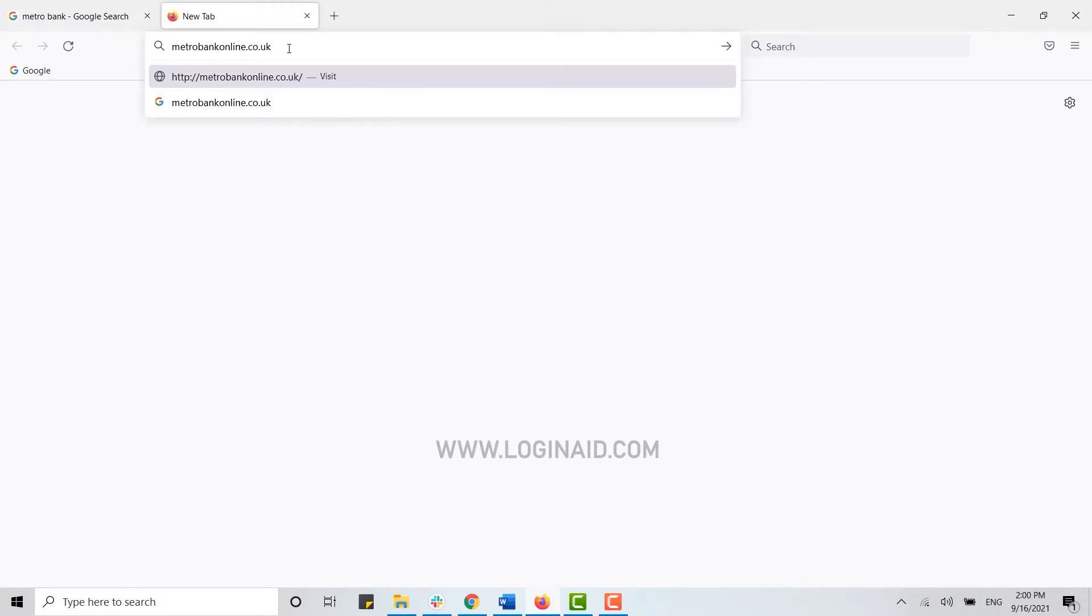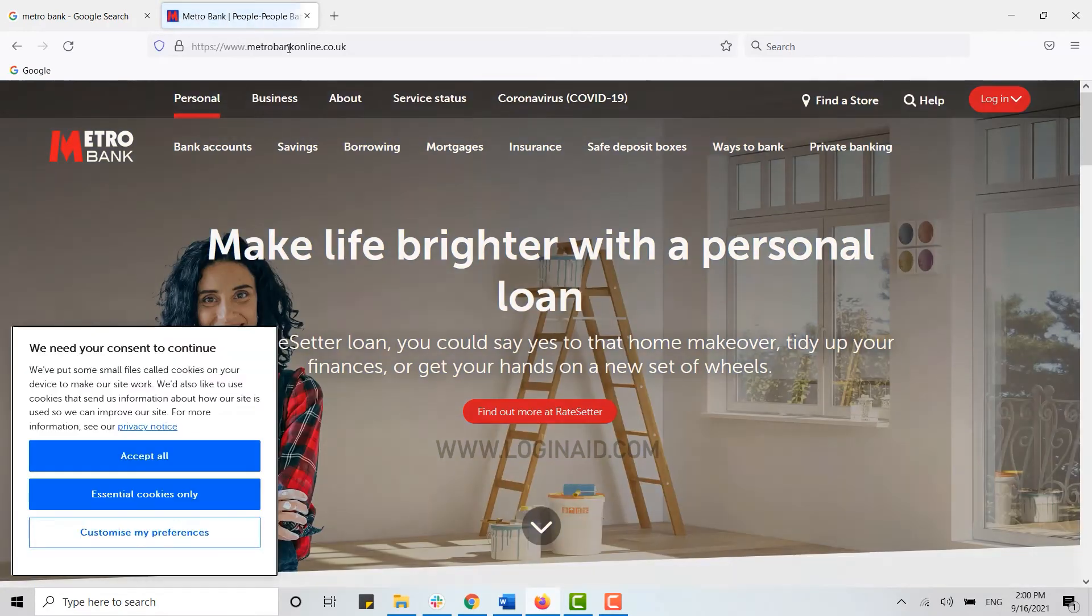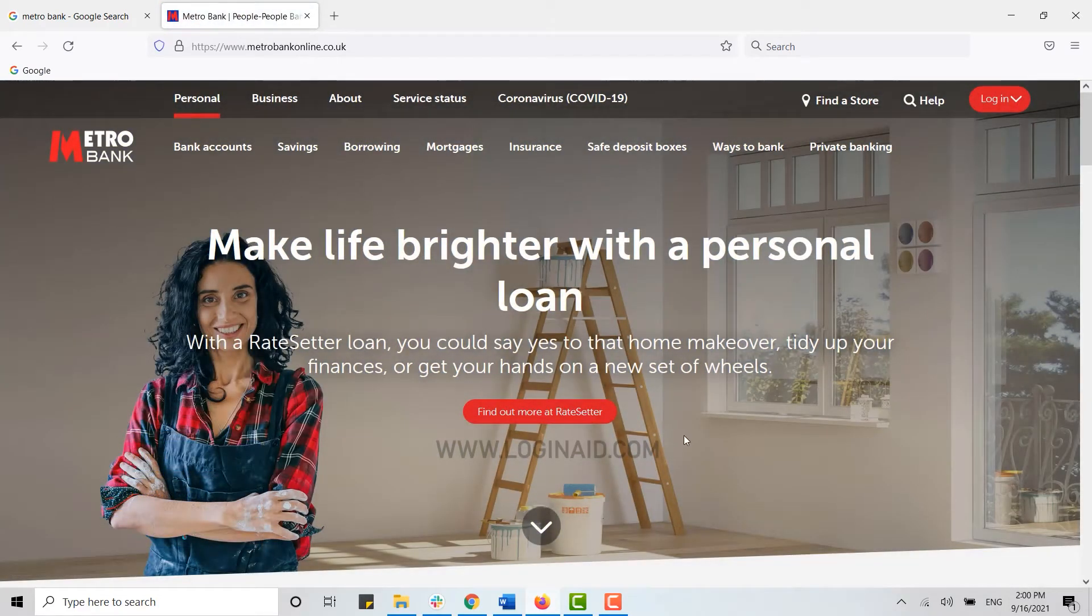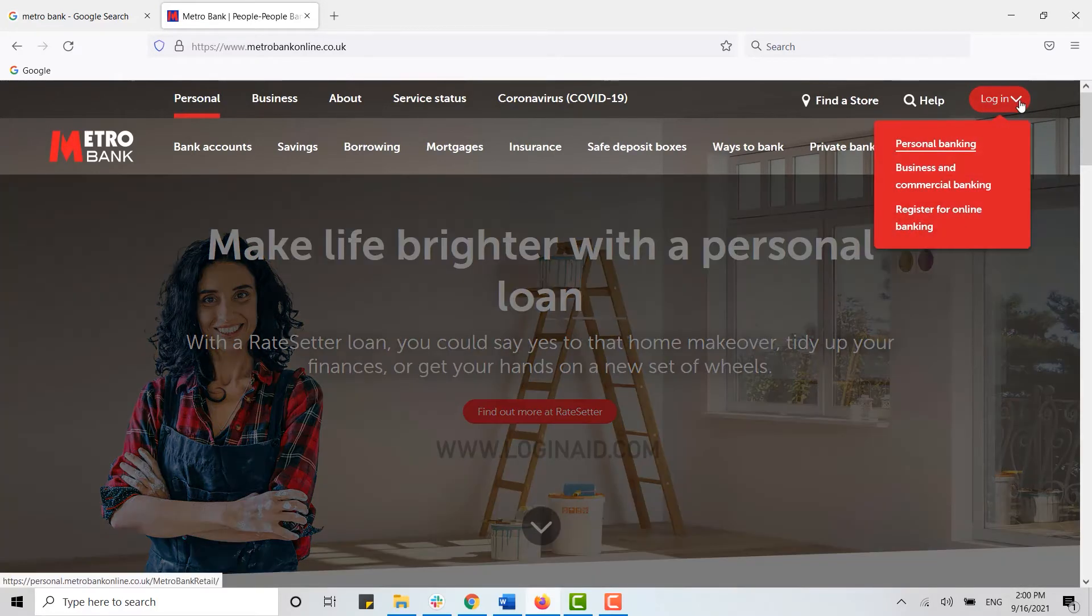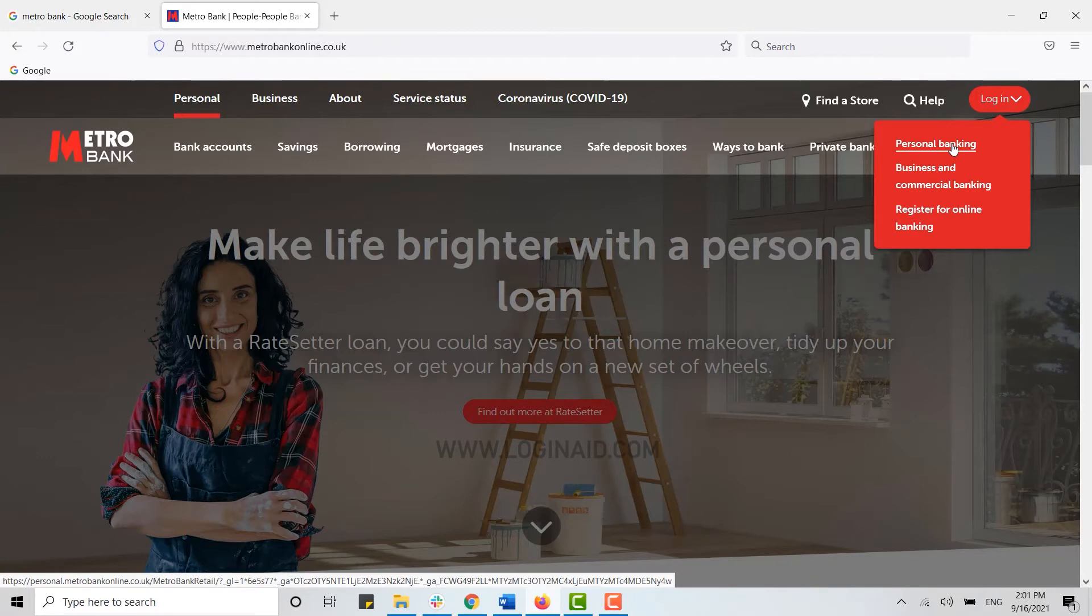This will direct you to the official web page for the bank. Now here, for you to register, you need to click on the login on top. Click on it and there you will see the option pop up for the banking account. From this option you need to click on personal banking.